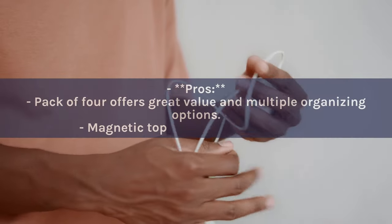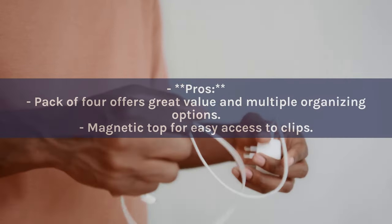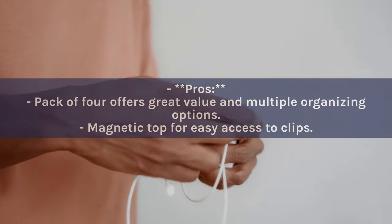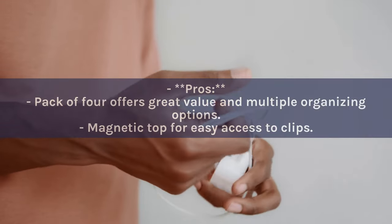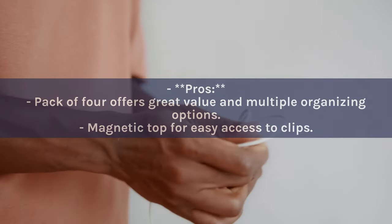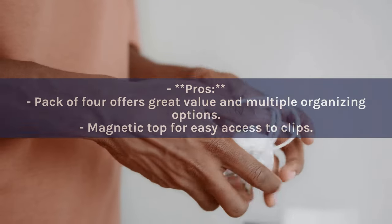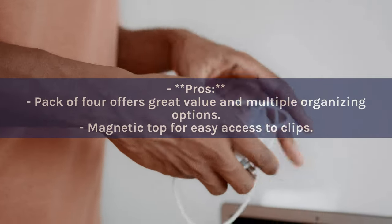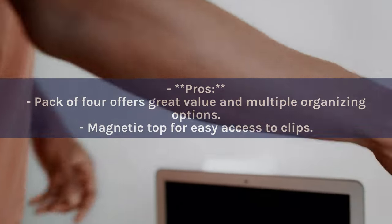Pros: Pack of 4 offers great value and multiple organizing options. Magnetic top for easy access to clips.